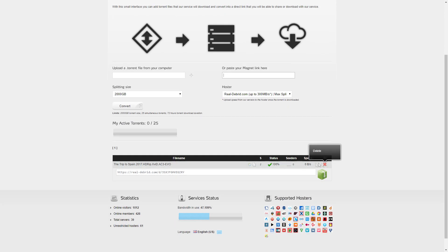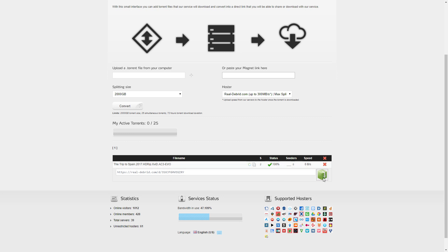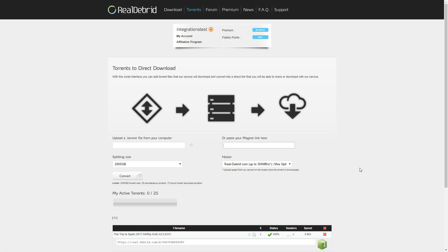You'll download it here and what it does again is it downloads it to Real Debrid servers, as you can see I have recently here with The Trip to Spain, and then you can download it to your own machine. Really useful again, avoiding having to use a VPN.